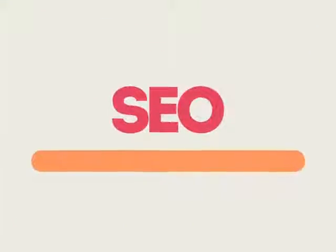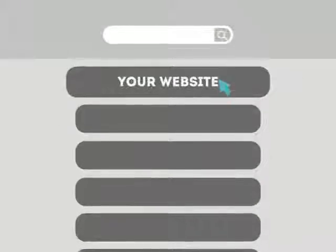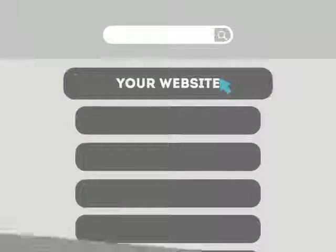SEO means Search Engine Optimization. This technique helps your site rank higher than the millions of other sites in response to certain keywords when searched.